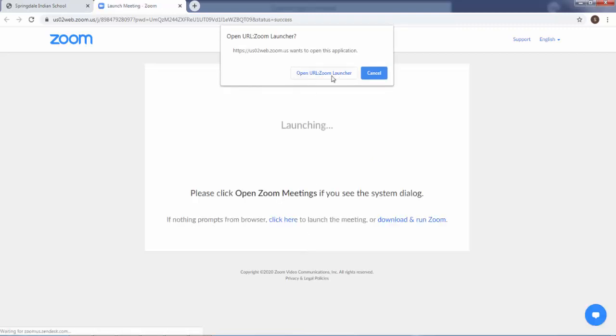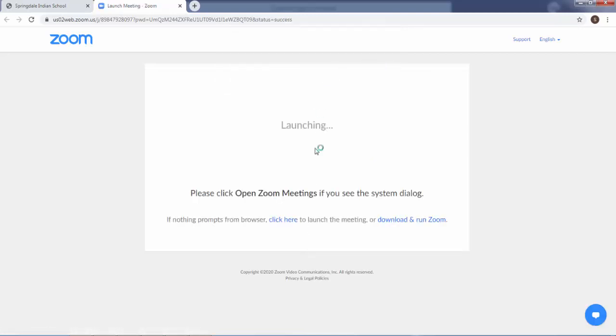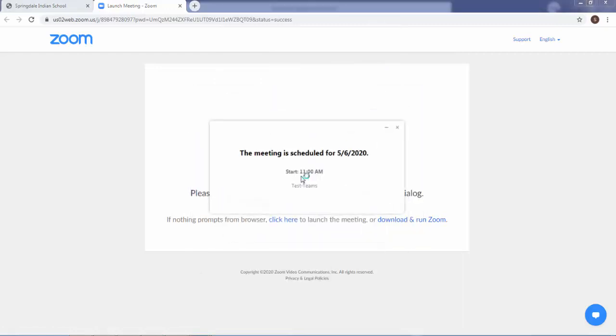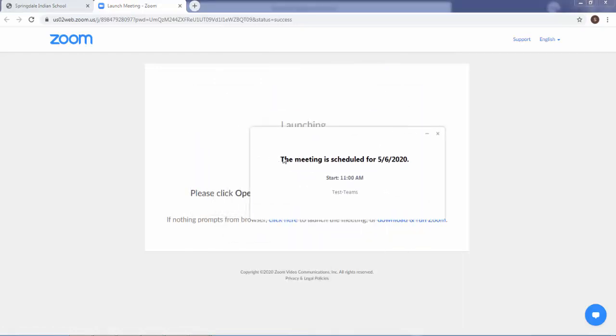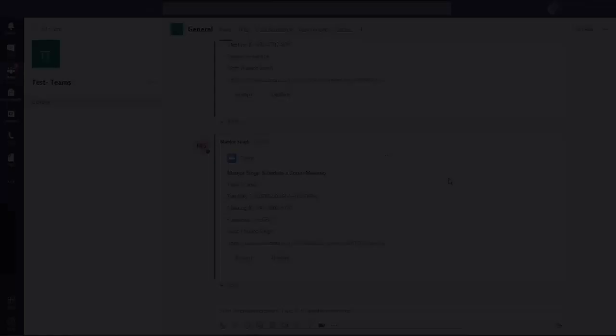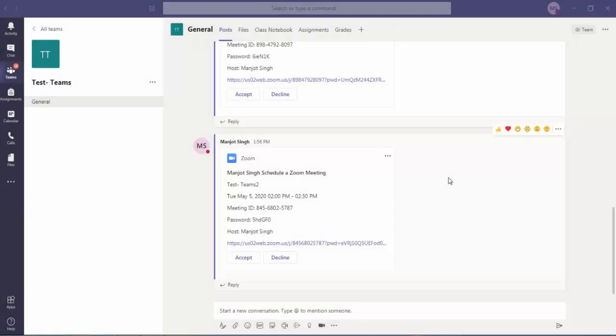Then click on to open Zoom launcher. Here it is showing the meeting scheduled for this time. So when there is a given time it will show you different options. Let me pause the video for a minute so I can set the nearest time and I can show you how you can make a video.